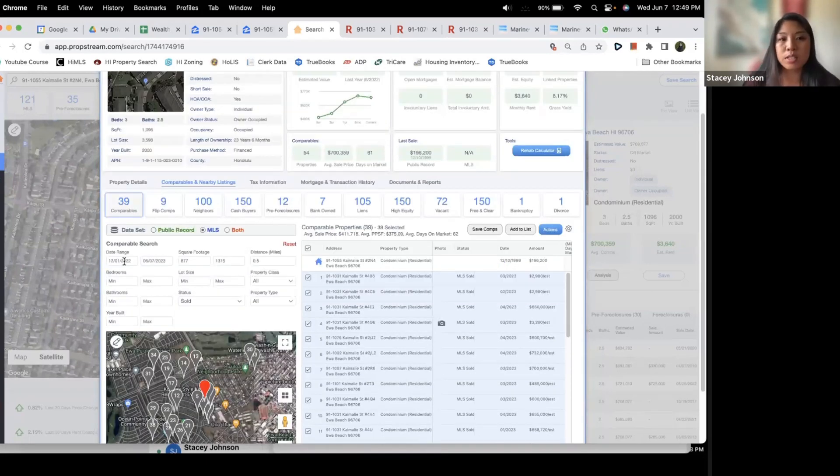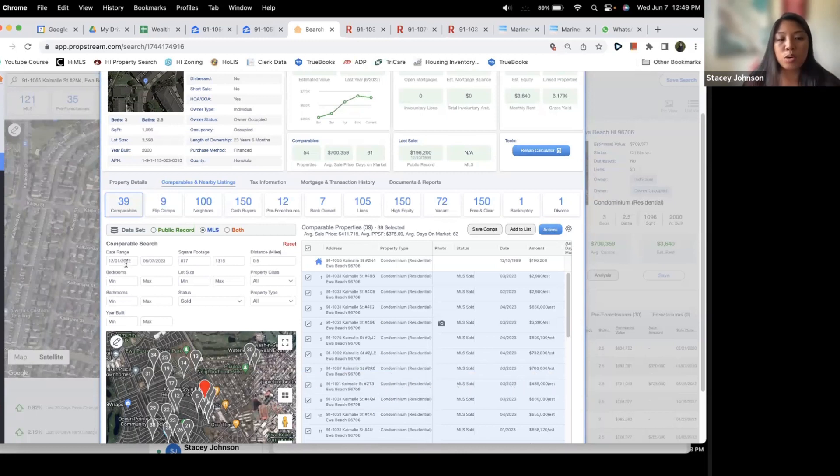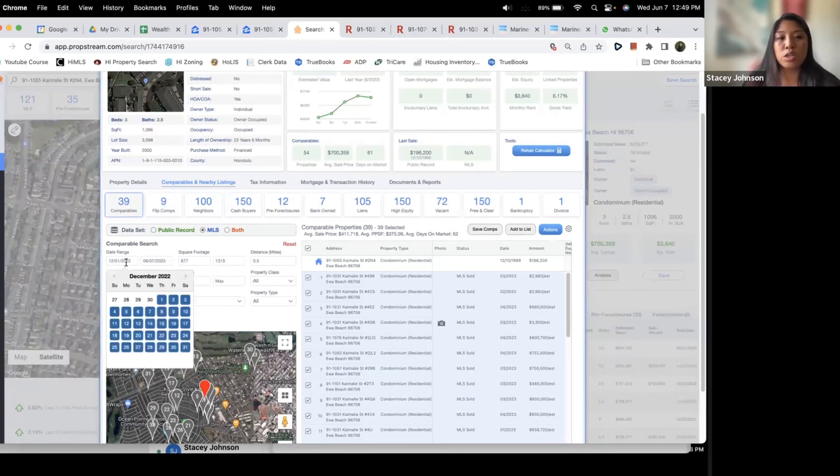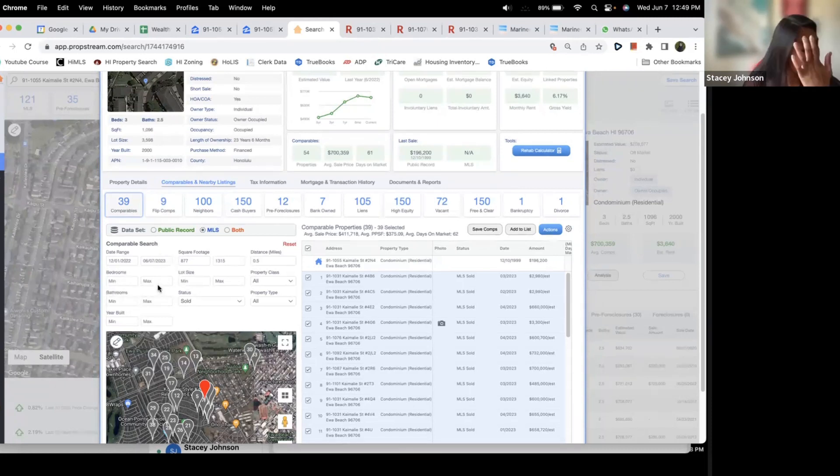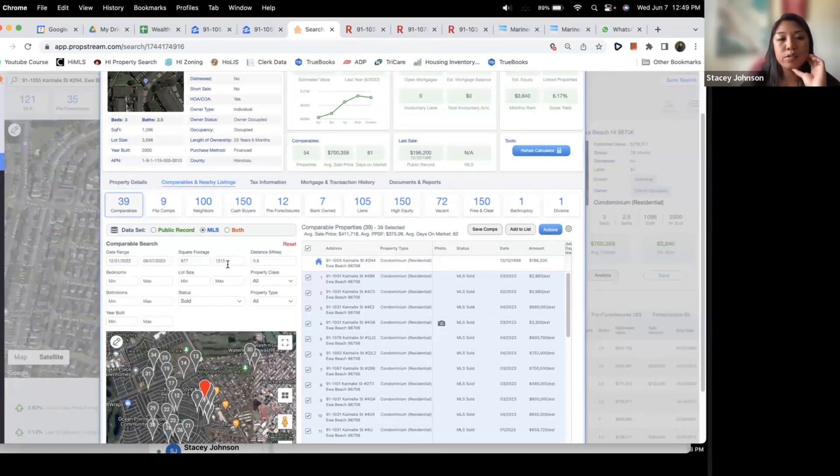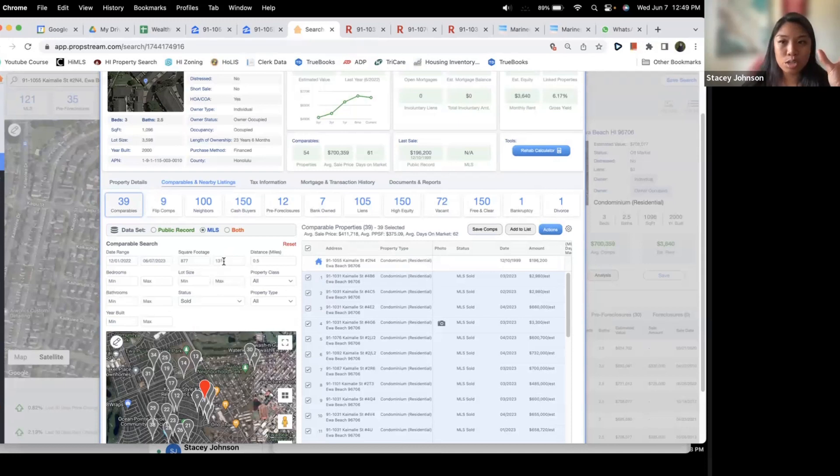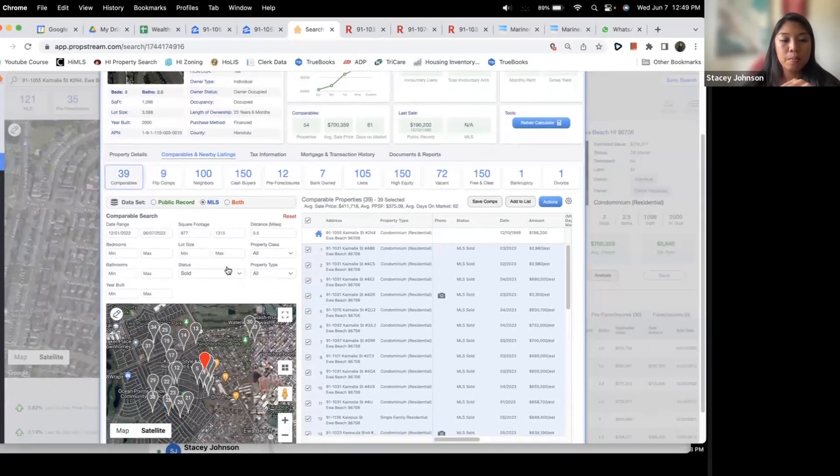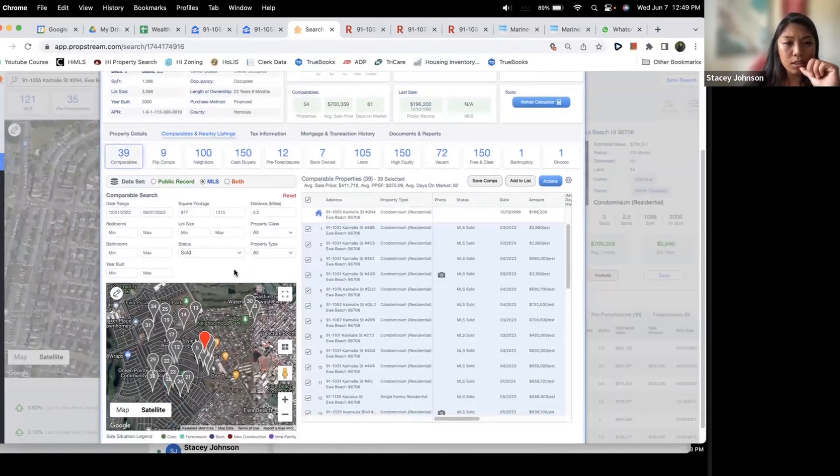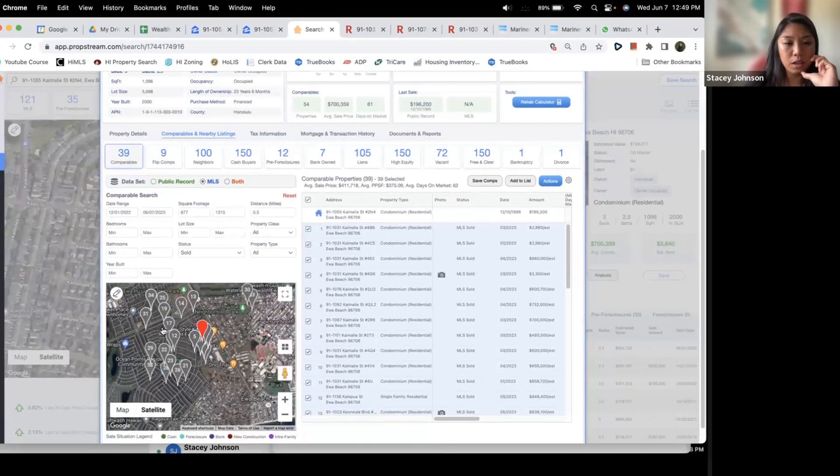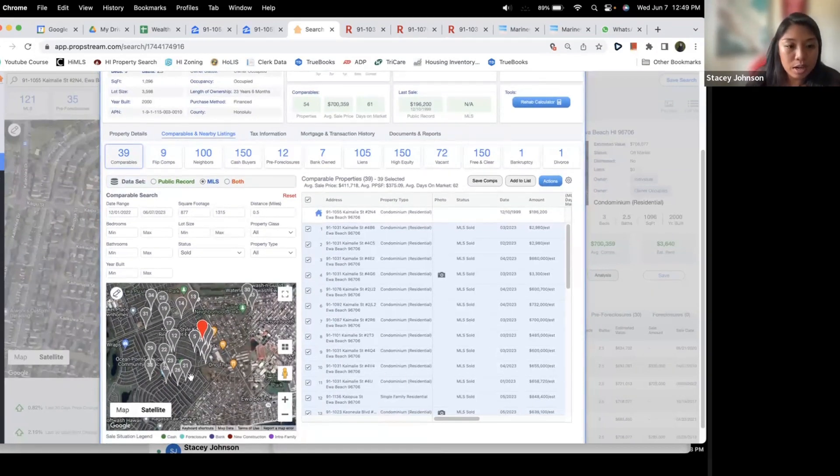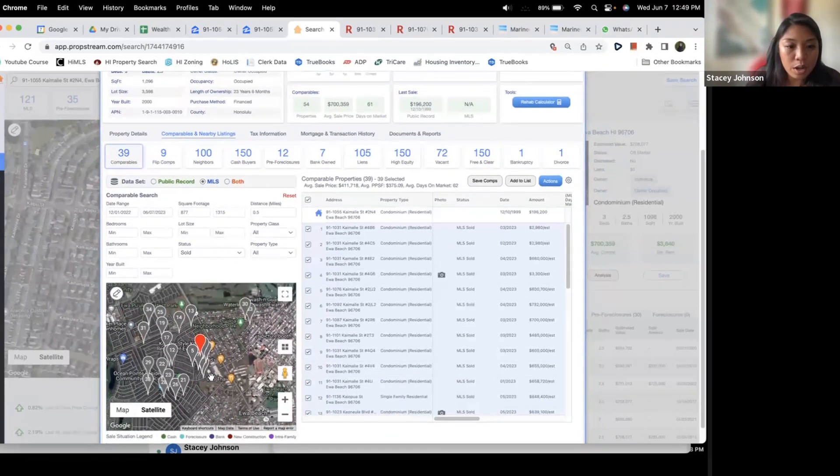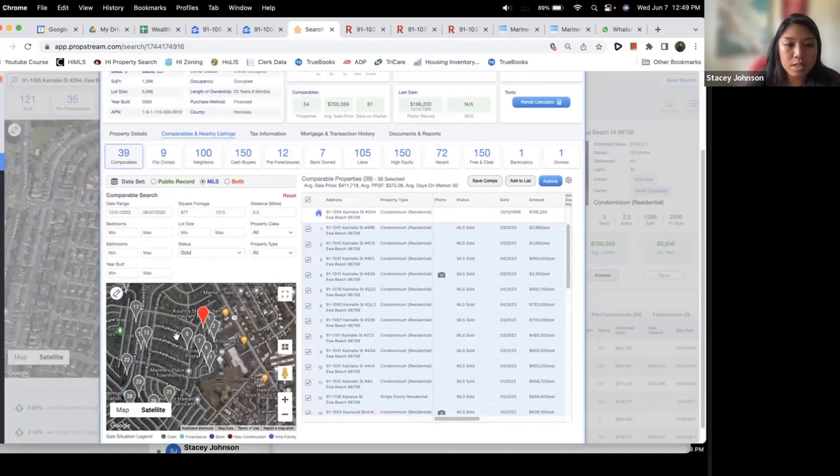First thing you want to do is go inside the date range and choose the last six months. Automatically this goes to one year so you want to make sure that you select these dates to be the last six months. This automatically gives you a square footage close to what you have so that's good. And then really distance wise it typically will give you the half a mile. But I know this area and I know I only want to take properties kind of in this very general area here.